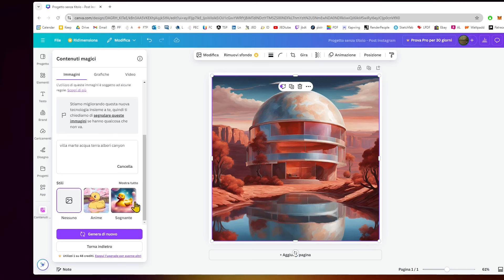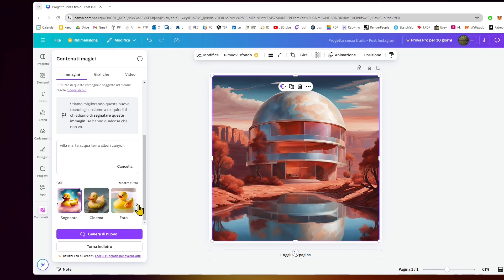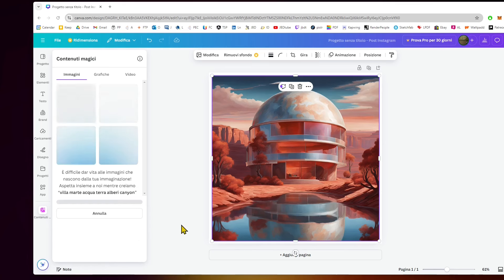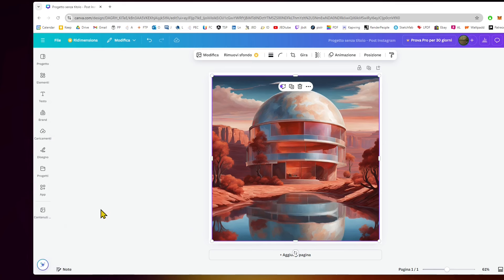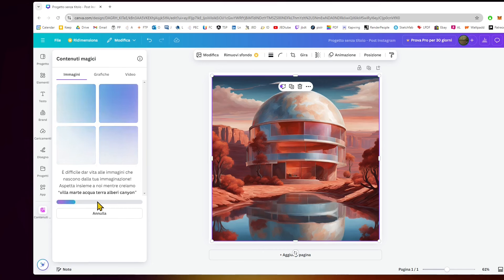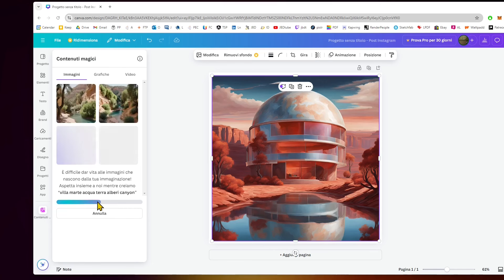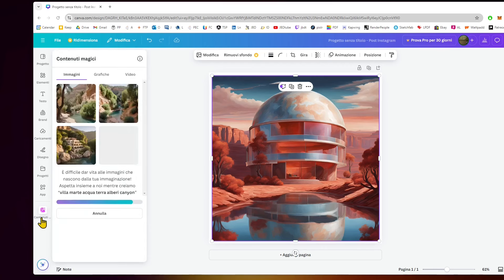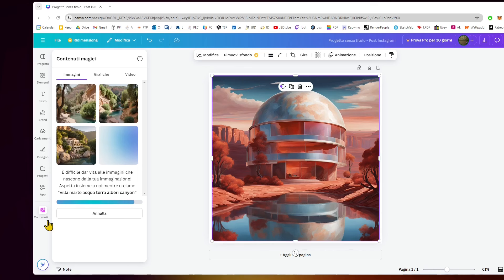We can change the style and generate new versions. If I want something more realistic, I'll probably go to cinema or photographic or something like that and generate again. This also depends on the speed of your internet connection because it's uploading and then downloading data really fast. And there we go, we have the first results.